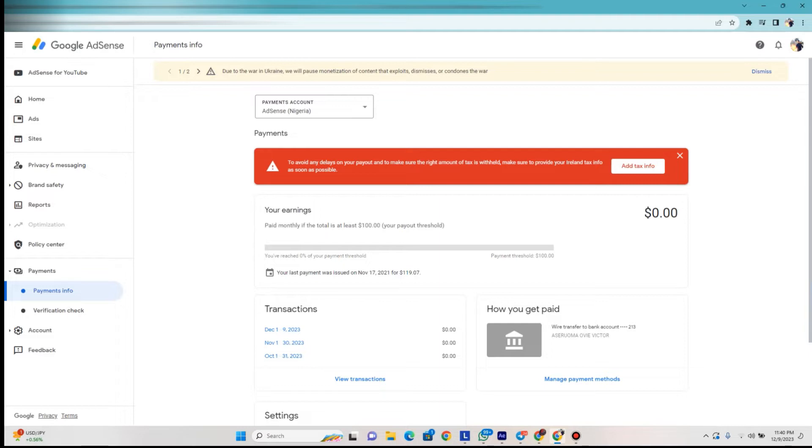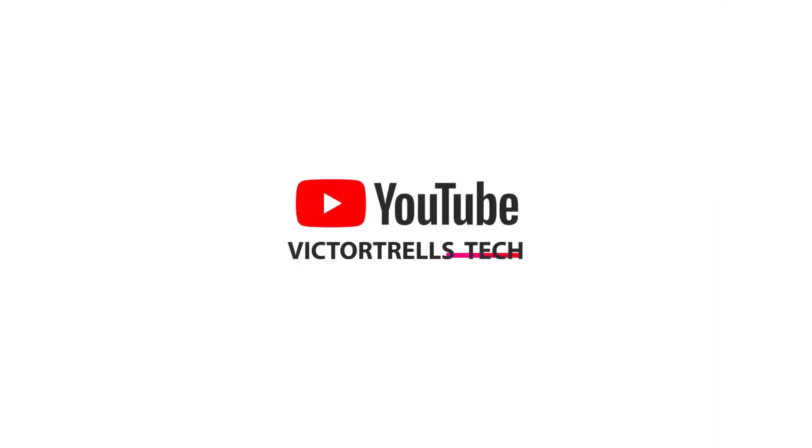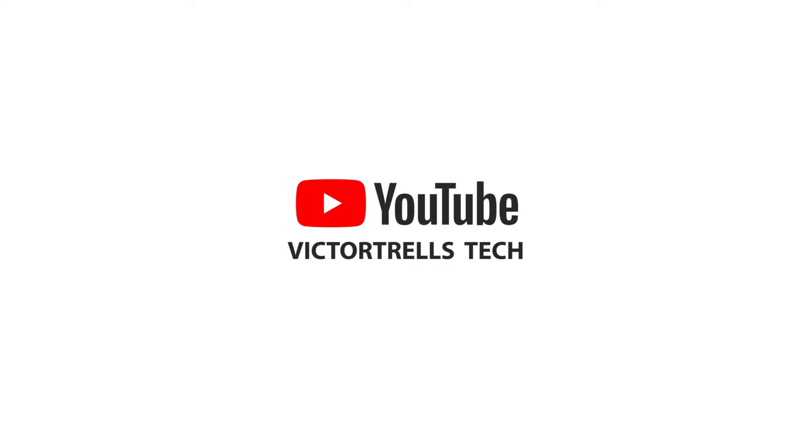So as you can see, Google has accessed our tax information in responding to the Ireland tax information. Basically we're not in Ireland, we're outside the country in Africa or Nigeria. This is a tutorial for those of you in Nigeria or any other parts of Africa that are not involved with Ireland.